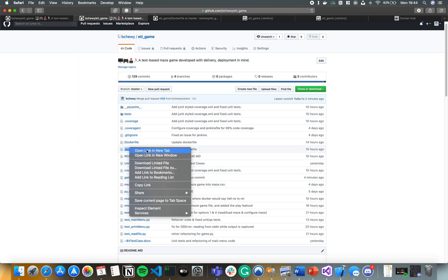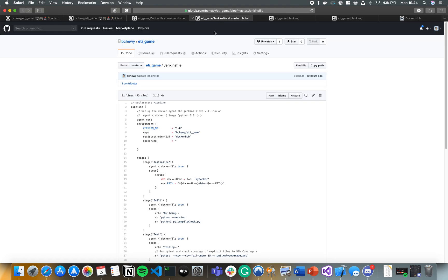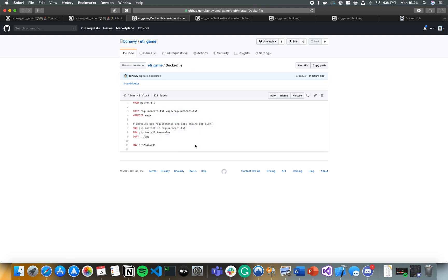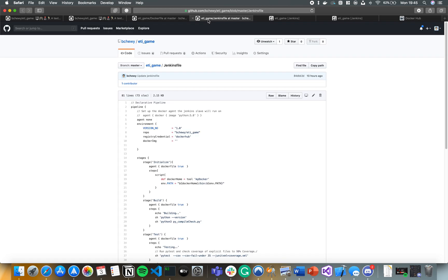For some context, this is a text-based maze game developed in one of my school modules as part of an assignment. The Dockerfile simply installs the environment needed to run the application — it's a Python command-line application. We install the requirements from requirements.txt, and termcolor had to be installed separately. We copy everything over, set the working directory to /app, and use the base image python:3.7, which is the version my team developed it in.